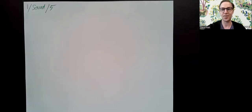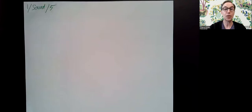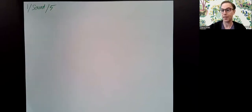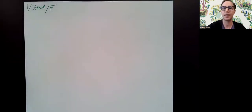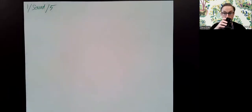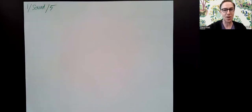Greetings, physics enthusiasts. Welcome to AP Physics 1, the unit on sound, lesson 5. This is the last lesson on sound, so we're making some progress.